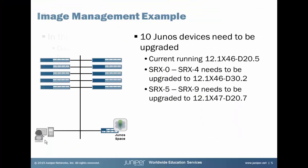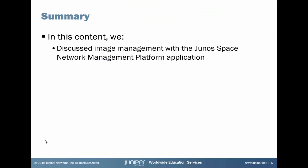So that brings us to the end of this learning bite. In this learning bite we discussed image management with the Junos Space Network Management Platform application. And as always, thanks for watching.